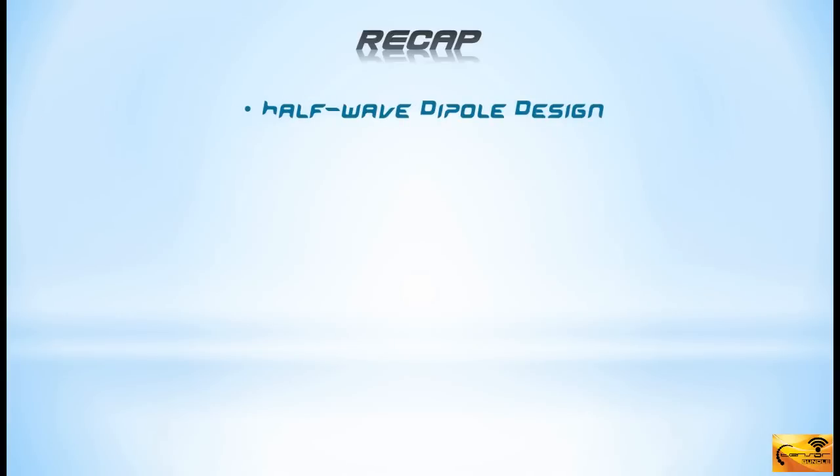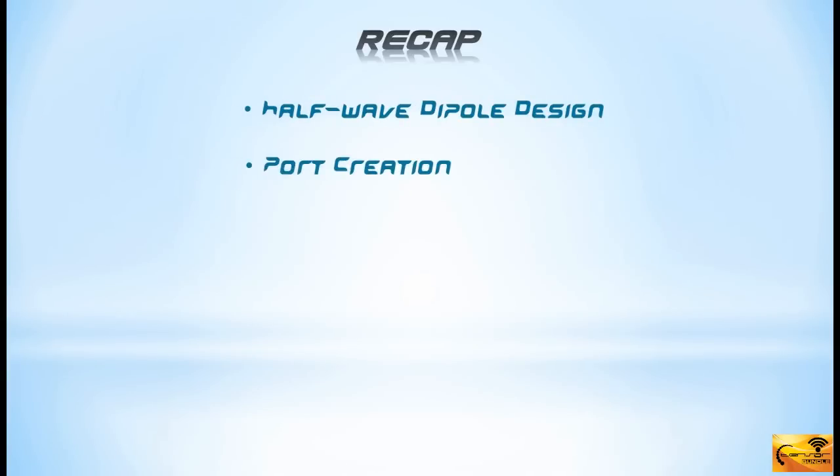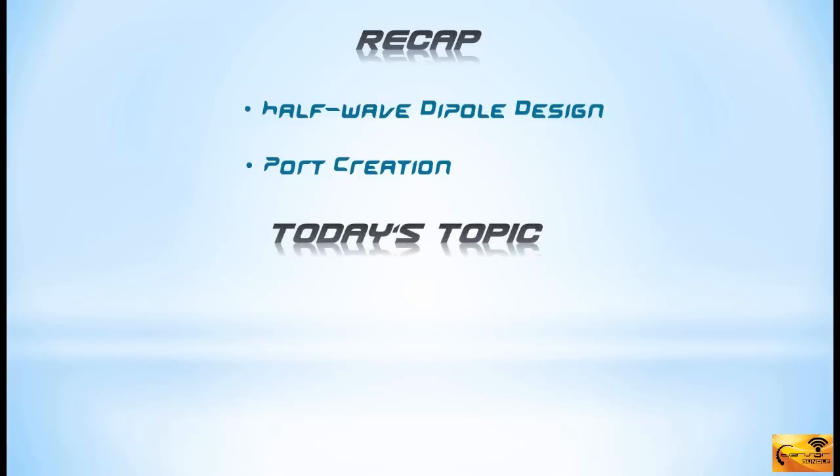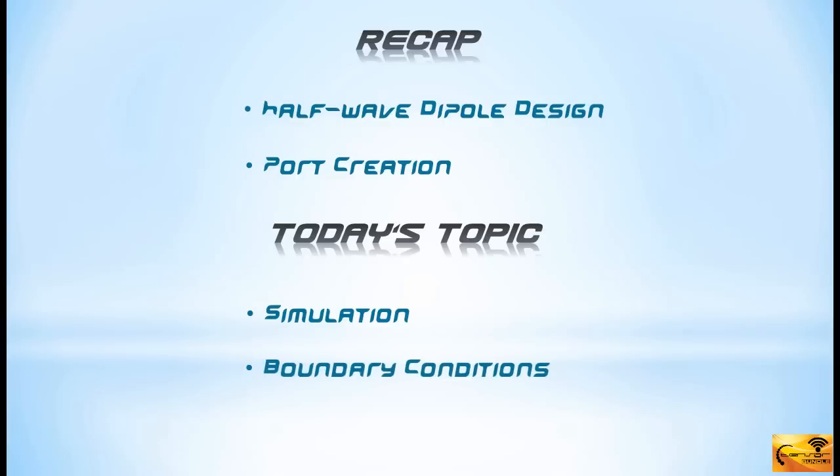In the last tutorial, we had designed a half-wave dipole and defined a discrete port for it. In this tutorial, I shall simulate the same half-wave dipole that we designed earlier.